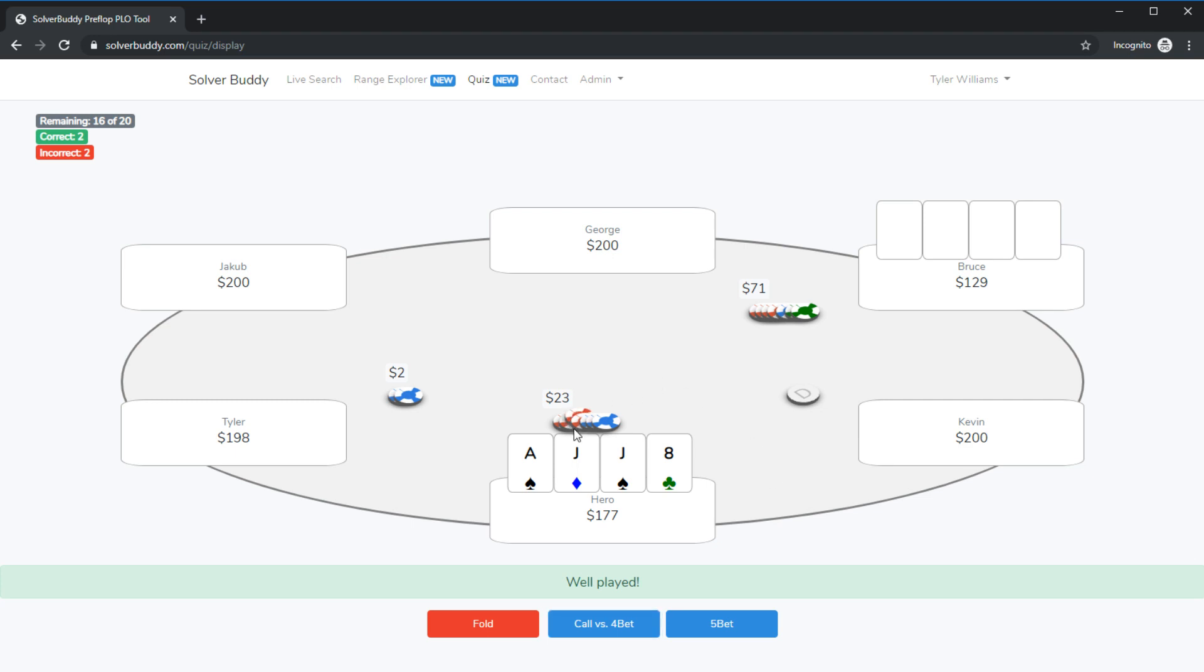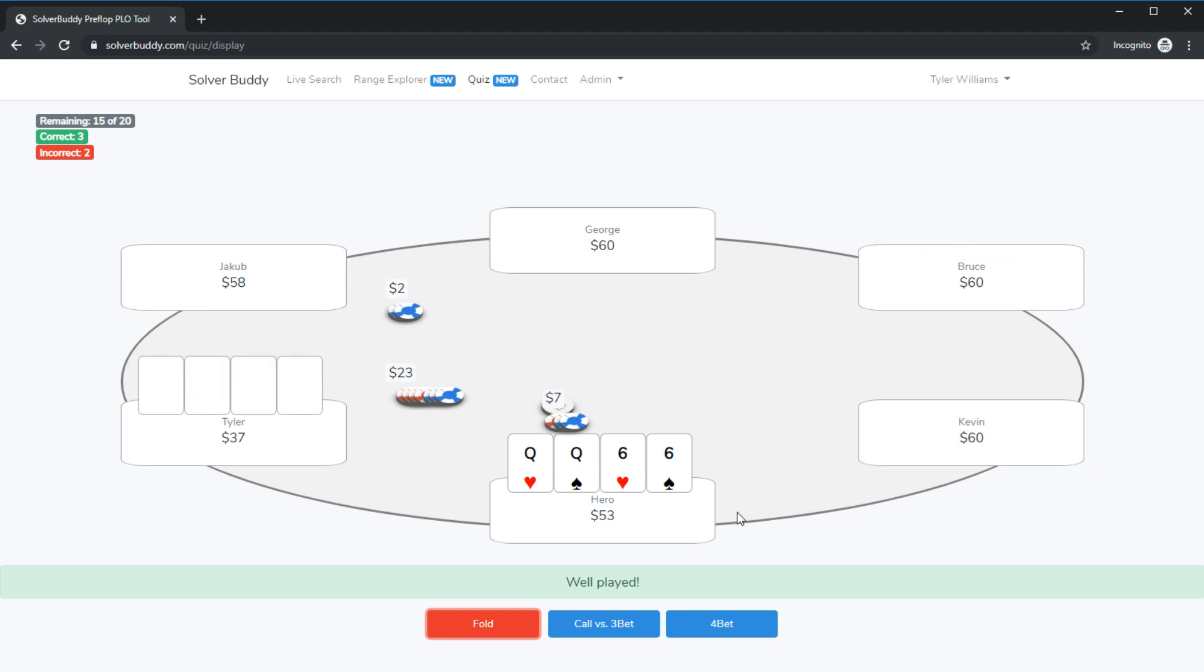Now here we have placed a three bet with ace jack jack eight and now we've been four bet and we're playing deep here. I think with this hand I'm just going to go for the fold. It's not double suited and having the ace in our hand isn't particularly good. Looks like that was the correct action.